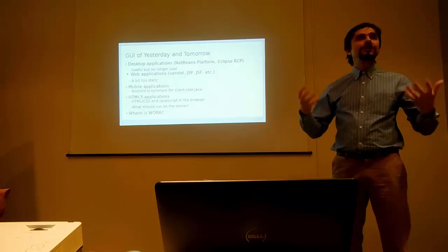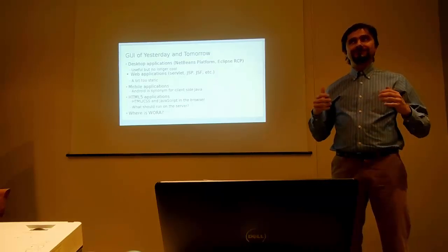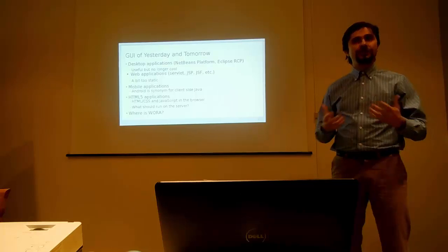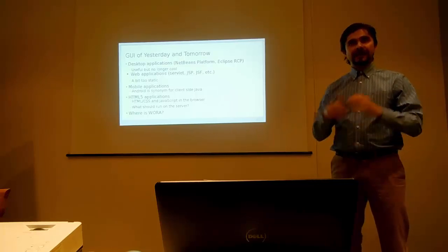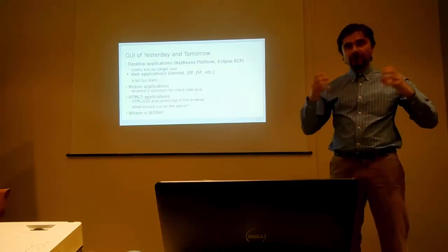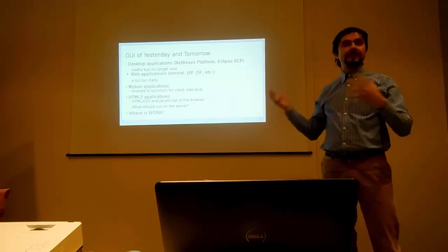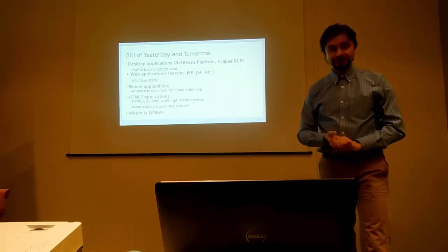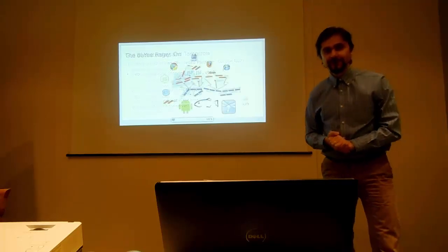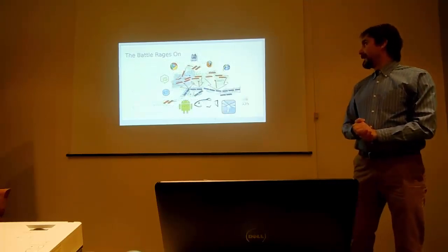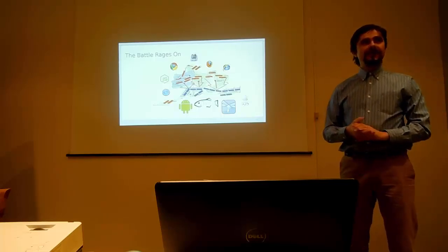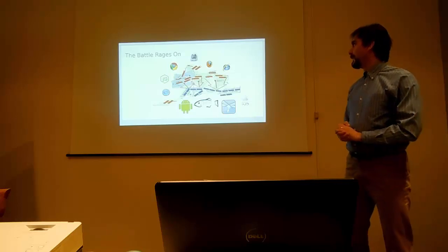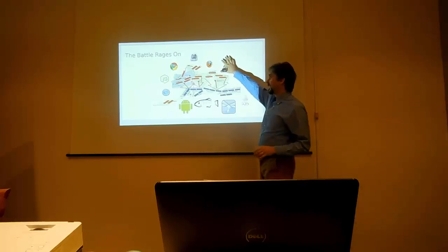But still, we somehow need to achieve WORA, which used to be the original vision of Java. Write once, run anywhere. We want to write our application once and have it running everywhere. So how can we do it?